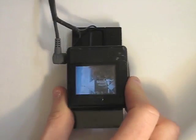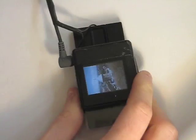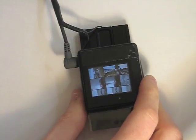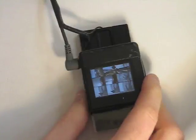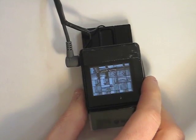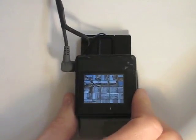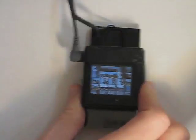Here you can see our proof-of-concept photo browser. Flicking left, right, up, or down slides the view over by one photo. Twisting changes how many images are tiled on the screen.